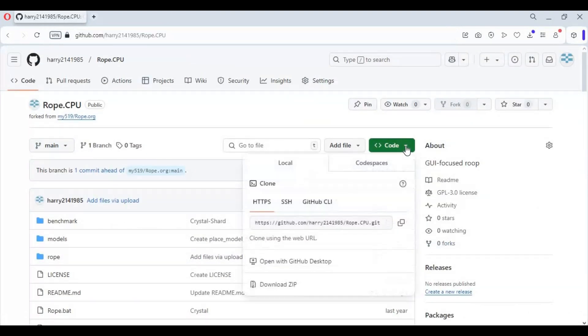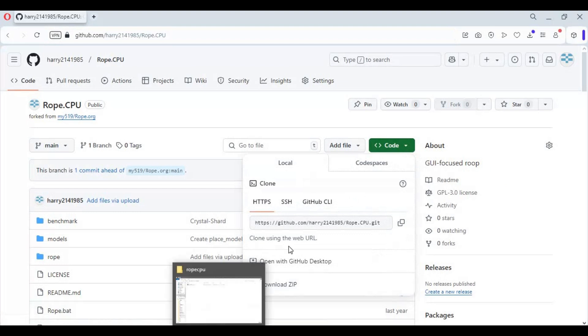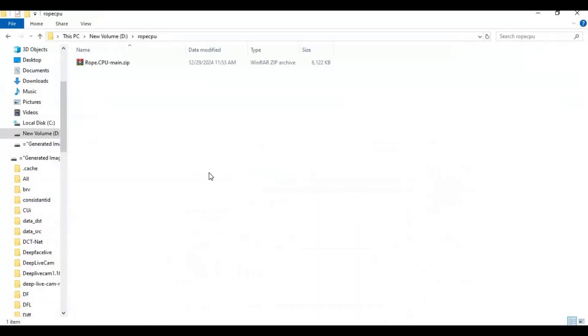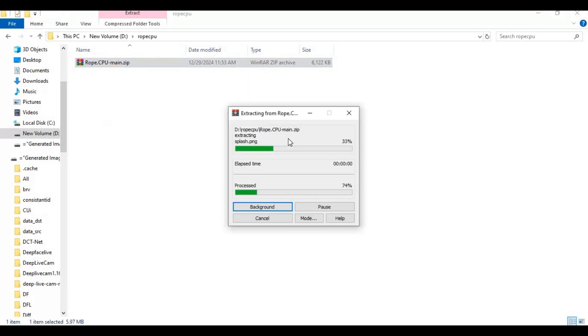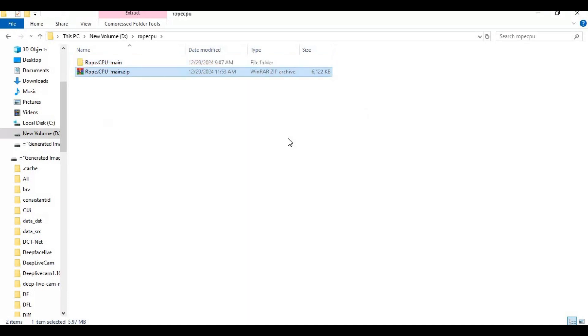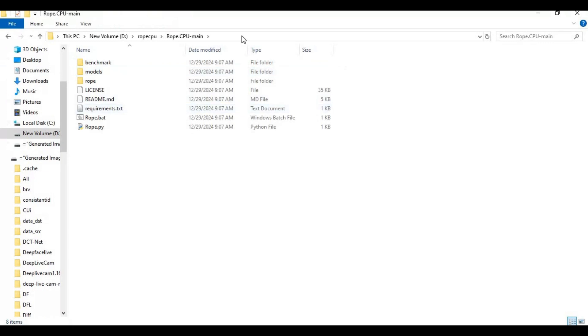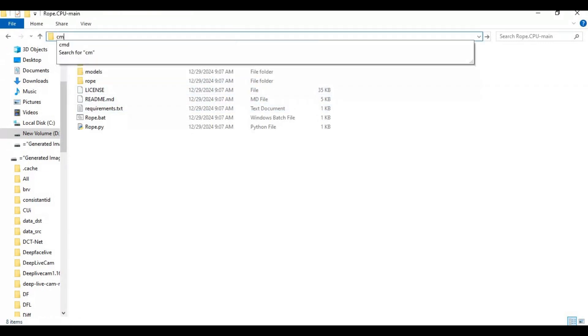On the main page, click on code option and download the main zip file. Extract the zip file where you want to install this. After extracting, go inside the extracted folder and type cmd in the folder path. A command window will open.